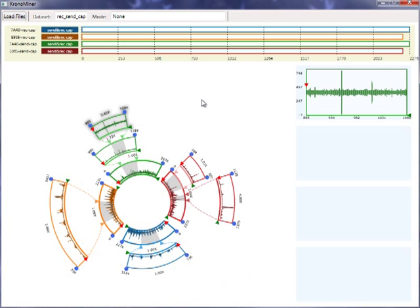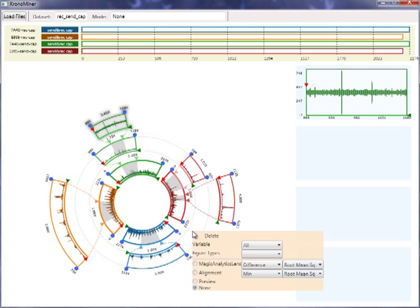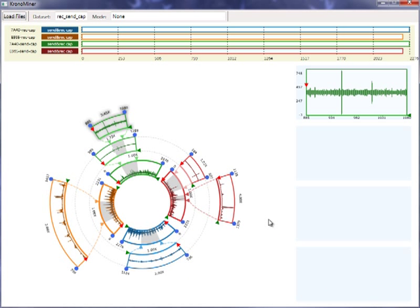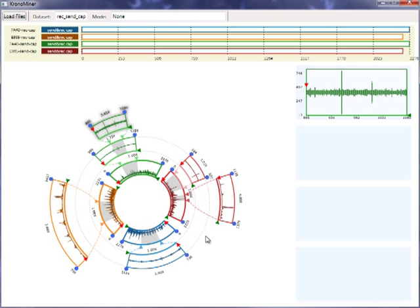In addition to branches, ChronoMiner also allows to manipulate rings. By clicking an empty region, operations can be applied to an entire ring, such as collapsing it or changing its plot type. To save space, it is also possible to shrink inner rings, or delete a ring.